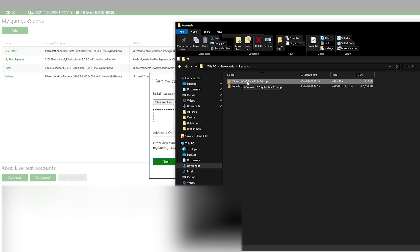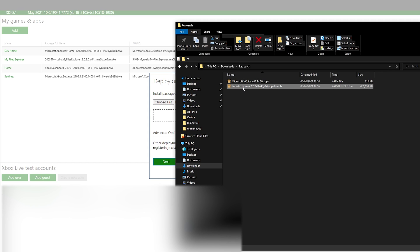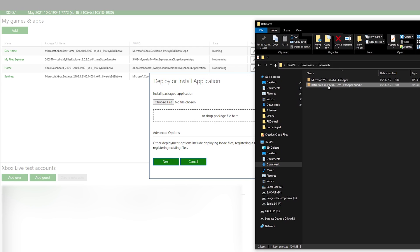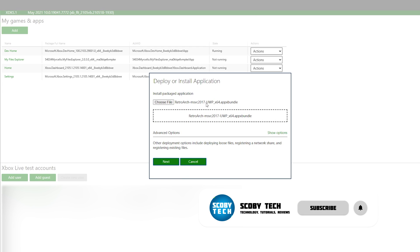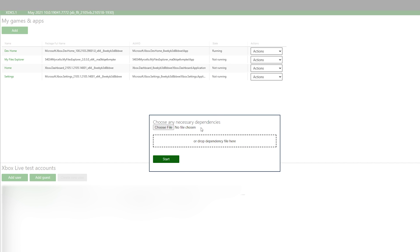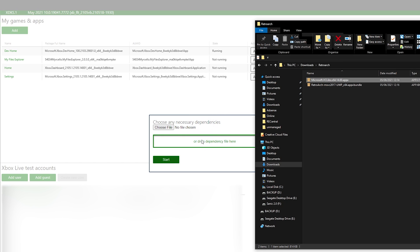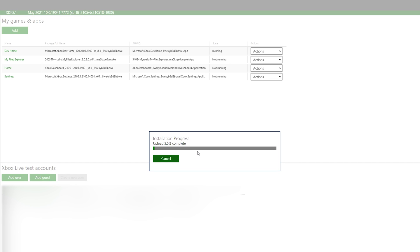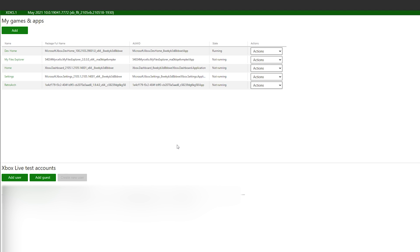Heading back to our device portal, we're going to click the add button and locate our RetroArch contents. We're going to select a file to deploy. We have our RetroArch application and our Microsoft Visual C++ files. First select the RetroArch application, simply drag and drop it as the main file, then click next. Here we add any dependency files — drag and drop the Visual C++ file — then click start. Our new version of RetroArch is now going to be installed on our Xbox Series S and Xbox Series X. Once fully installed, click done.